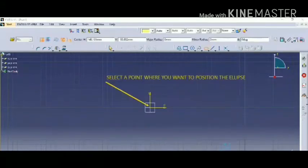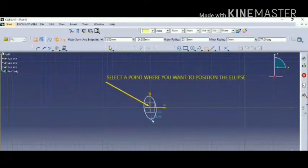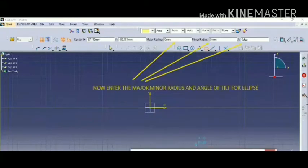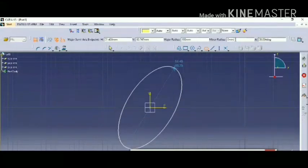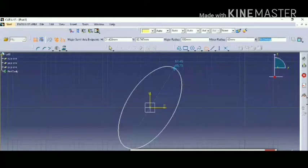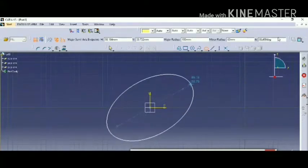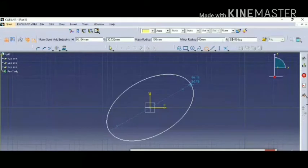The fifth one is the ellipse — this is a very important part. First we have to select a point to position the ellipse, then you have to give the minor radius, major radius, and the degree of angle. For example, the minor radius is 100, major radius 60, and the degree of angle for tilting the ellipse is going to be 45.